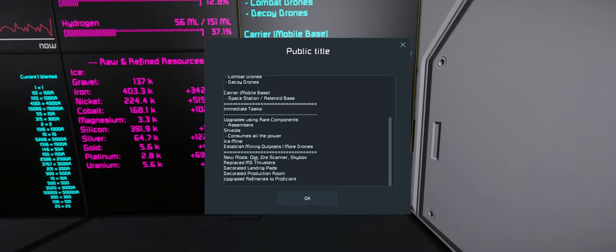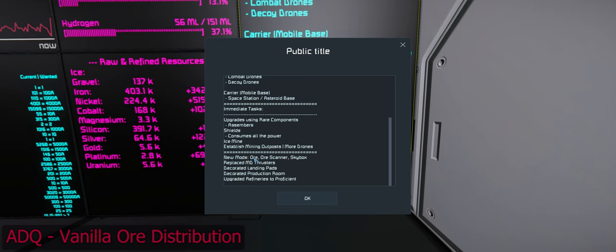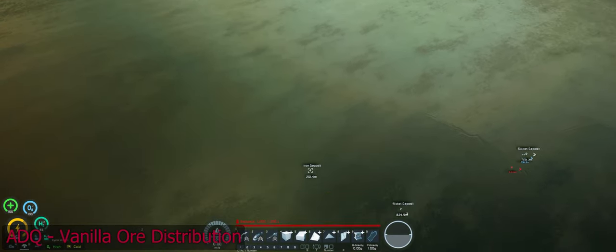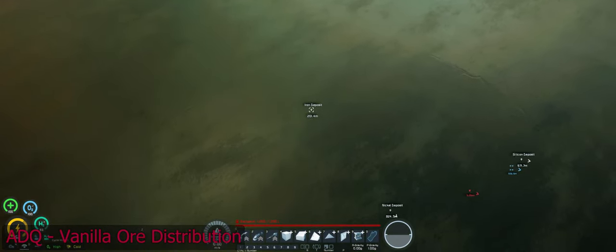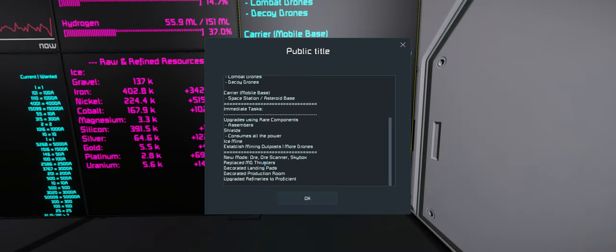While we're waiting for that, I did some stuff in between episodes. I've added a new ore distribution mod which makes all the ores a lot deeper and makes the deposits bigger as well and it puts certain ores on certain planets.